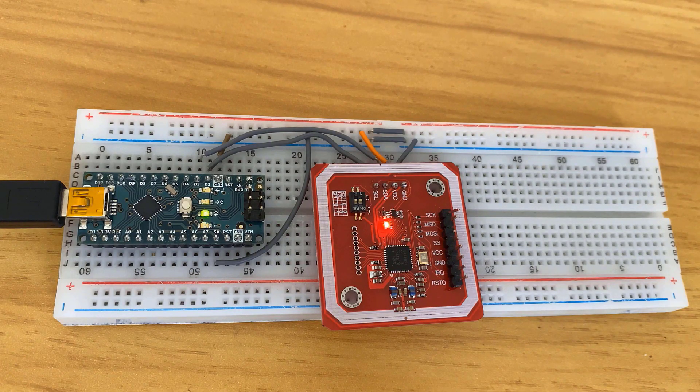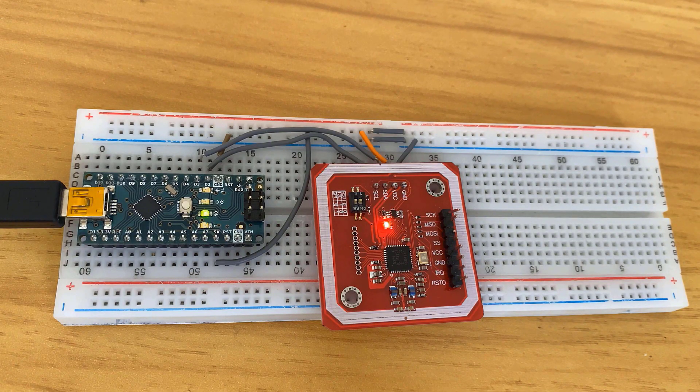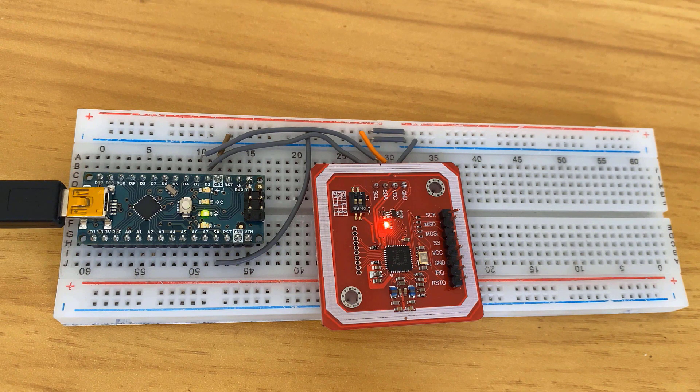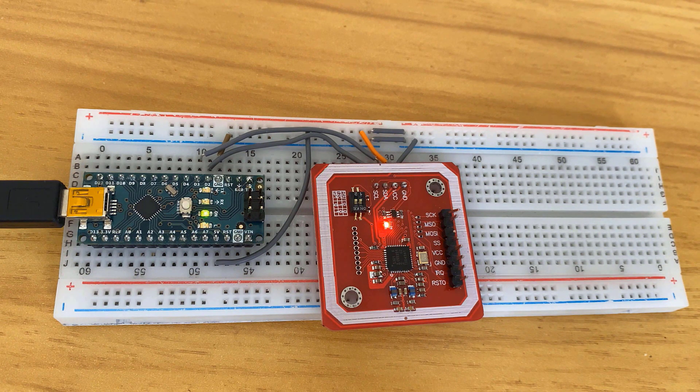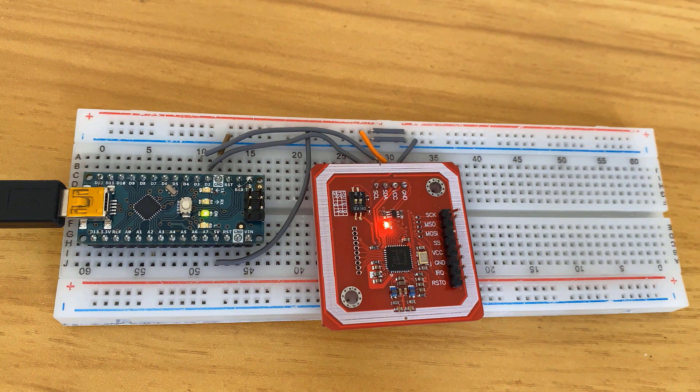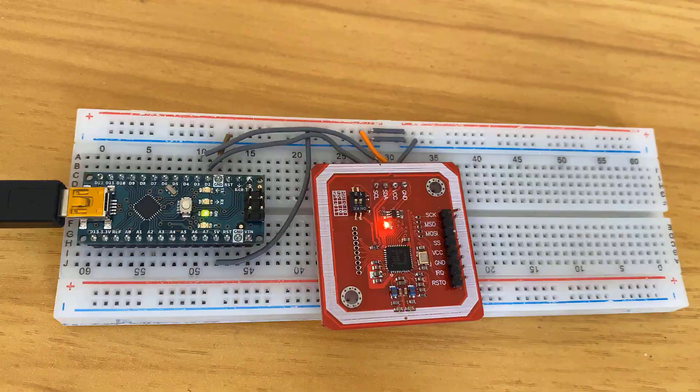In UART mode, the card could only read 4-byte UID cards. It was unable to read 7-byte UID cards.